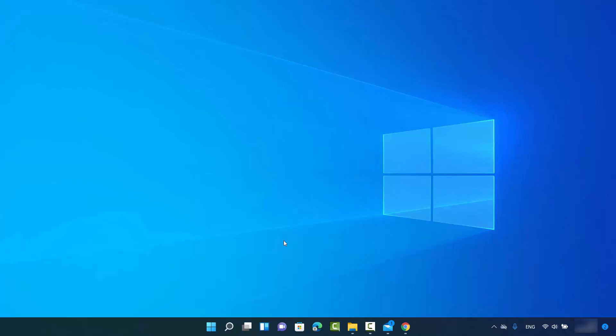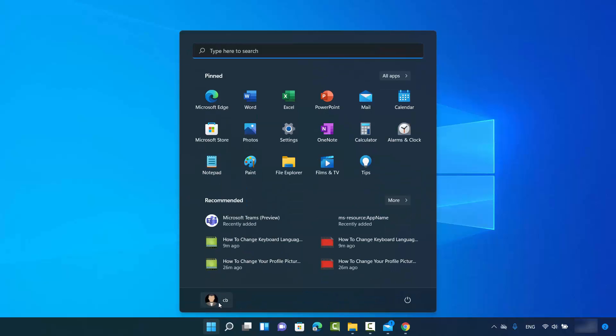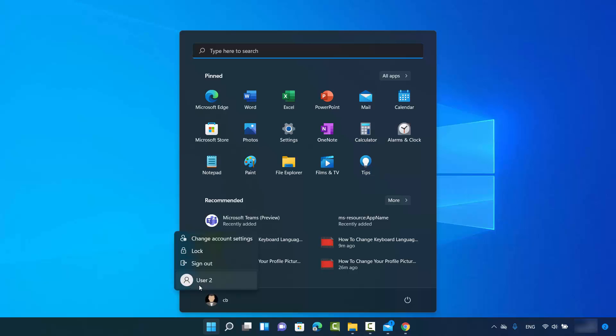Let's say I have multiple users registered on my Windows 11 operating system. When I click on this Windows icon, I have this CB user and I have User 2. CB is the administrator and User 2 is the normal user.